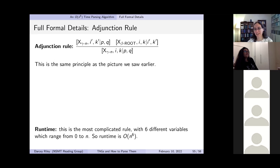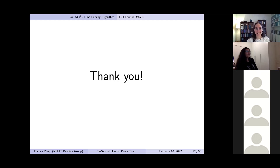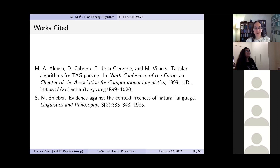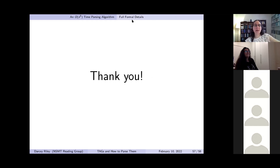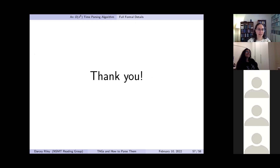And that concludes the talk. Thank you all for coming. There's a references slide available in the slides. A final question arose about whether nullaries are necessary for TAG's expressive power — whether they could be removed as in CFG — but we didn't reach a full answer.